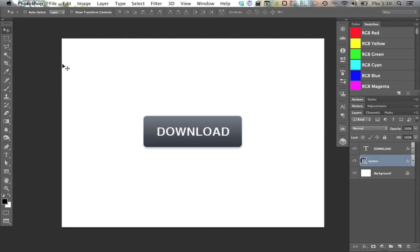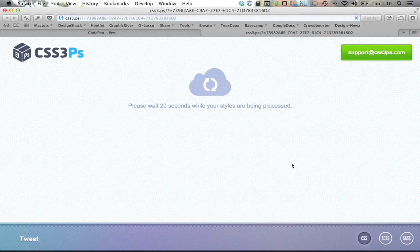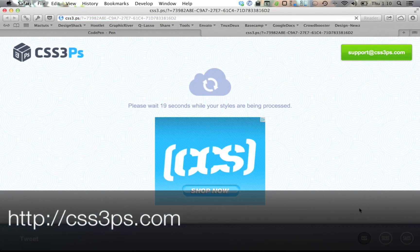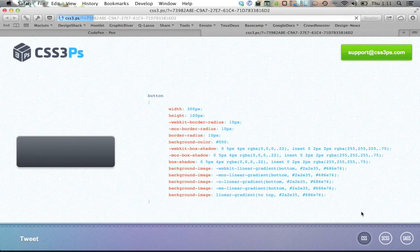Just for the sake of argument, let's compare Photoshop's new built-in copy CSS feature to a free Photoshop plugin called CSS3PS, which essentially promises the same functionality. Once again, I'll select my layer, only this time I'll hit the CSS3PS plugin. This launches a webpage where I have to wait a whopping 20 seconds to see my results. This is admittedly super annoying, but once the results do pop up, they're actually better than the built-in Photoshop feature.